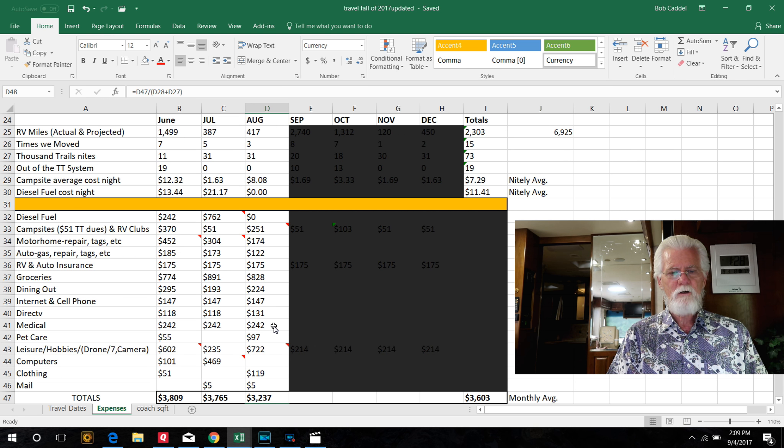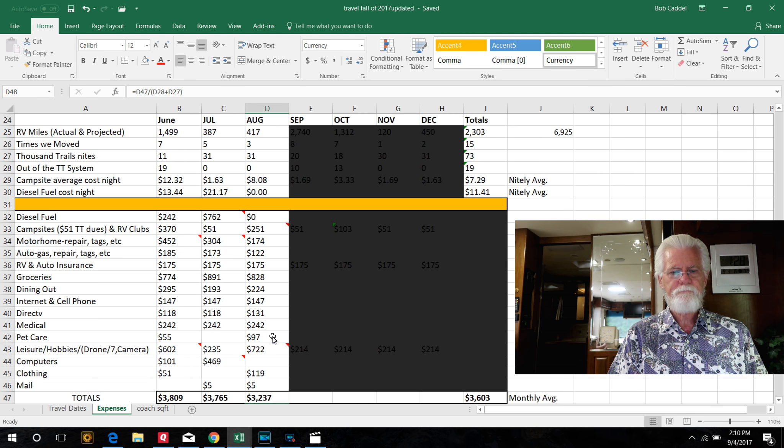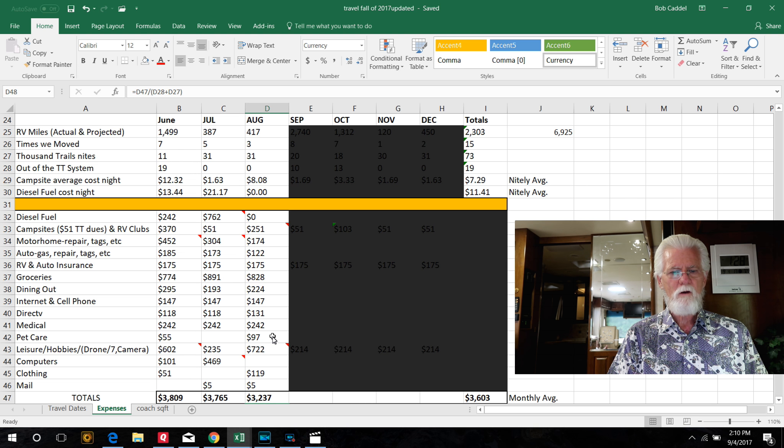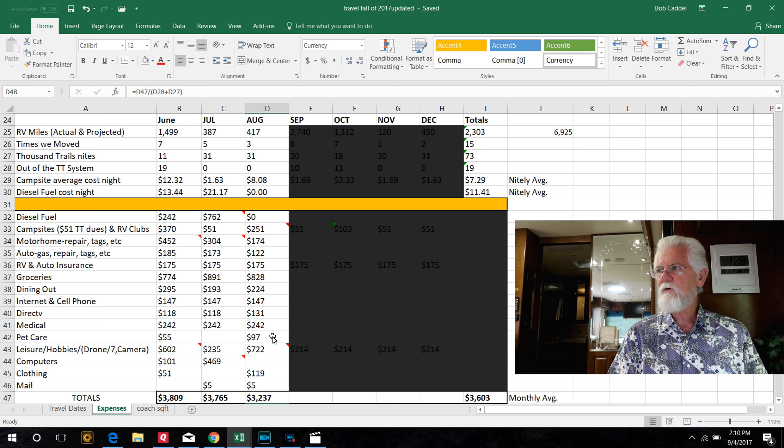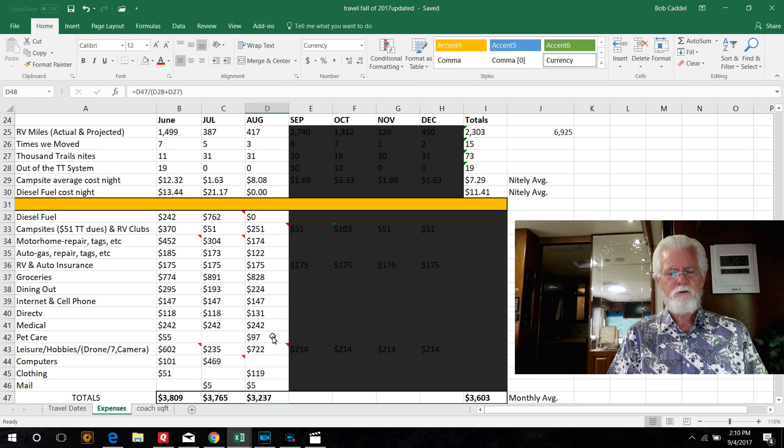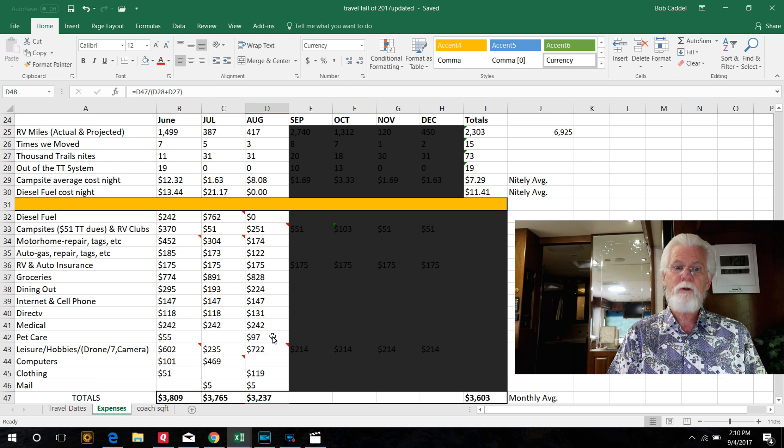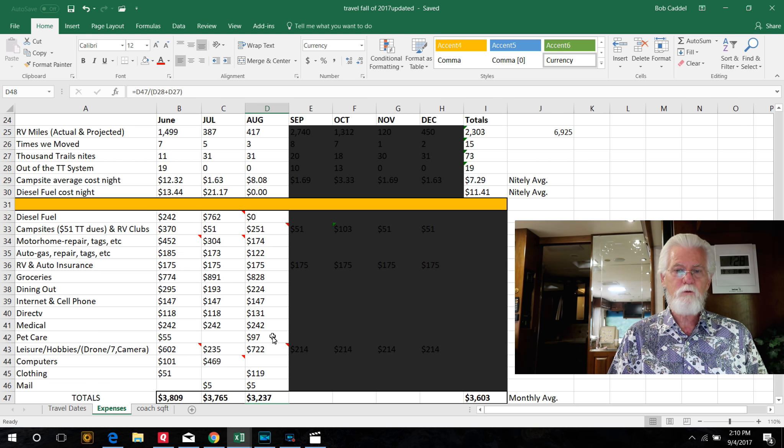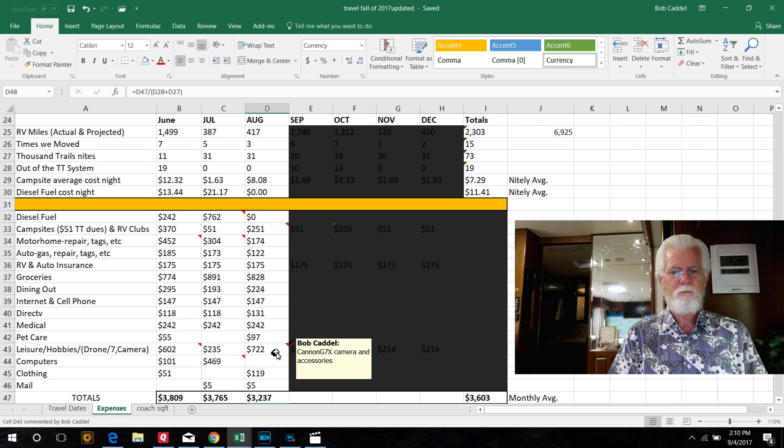Medical, that's our Medicare and our Part D. Pet care, Pearl had to get her trim, washed and trimmed up a couple of weeks ago. That's $60. And we bought another pen, so we have two pens in the campground to put together, so she doesn't have to be on the chain all the time.